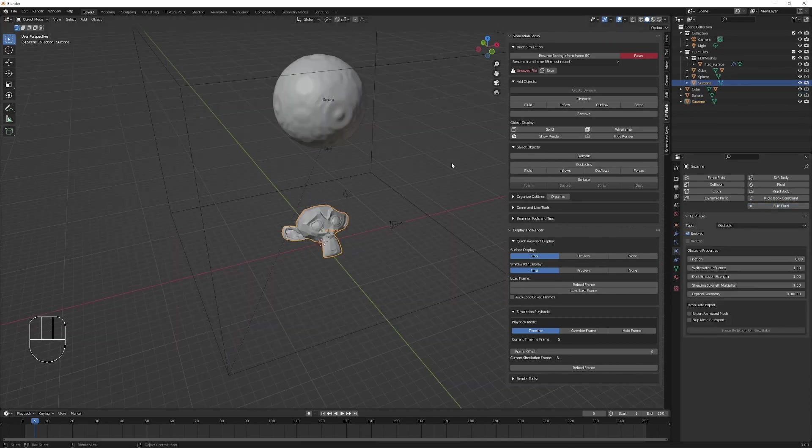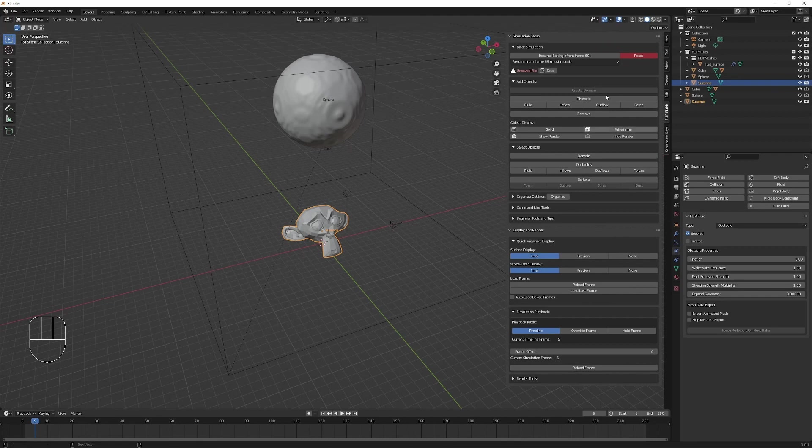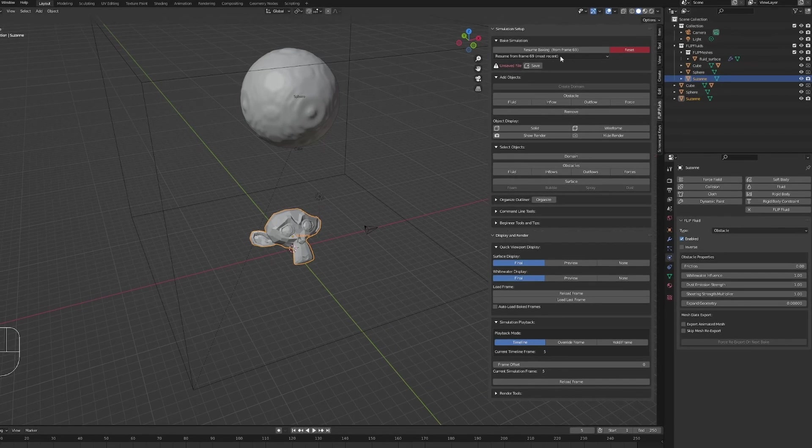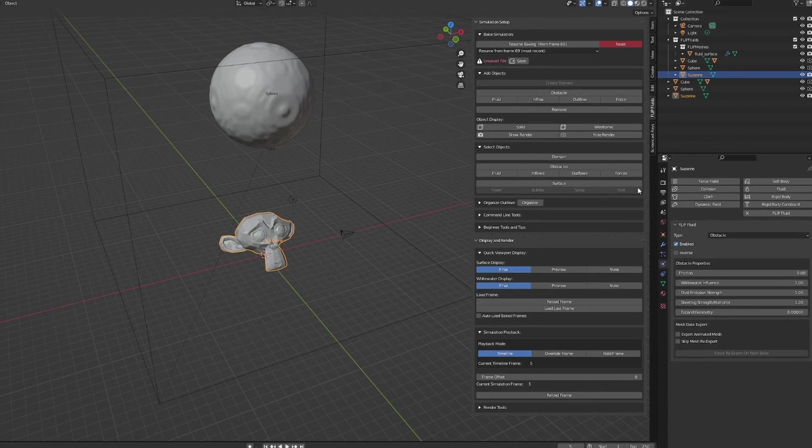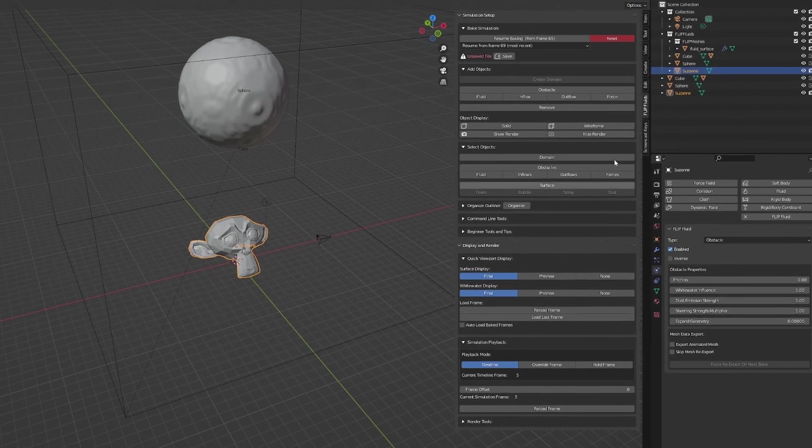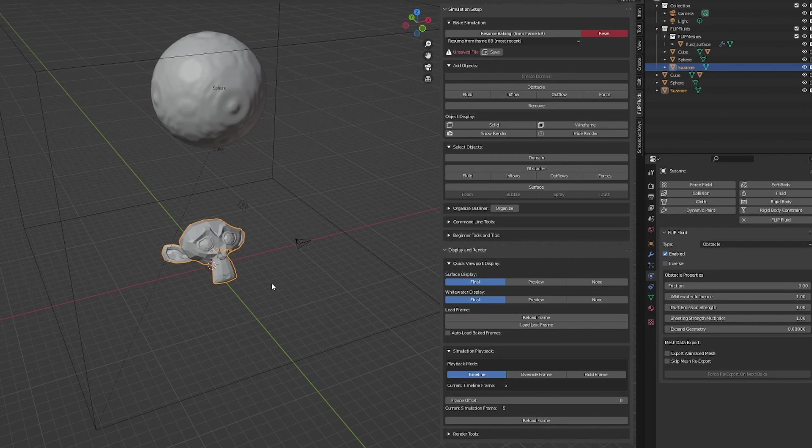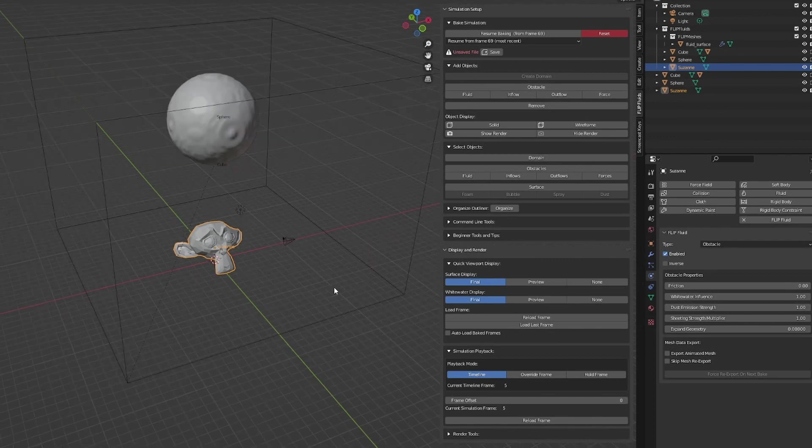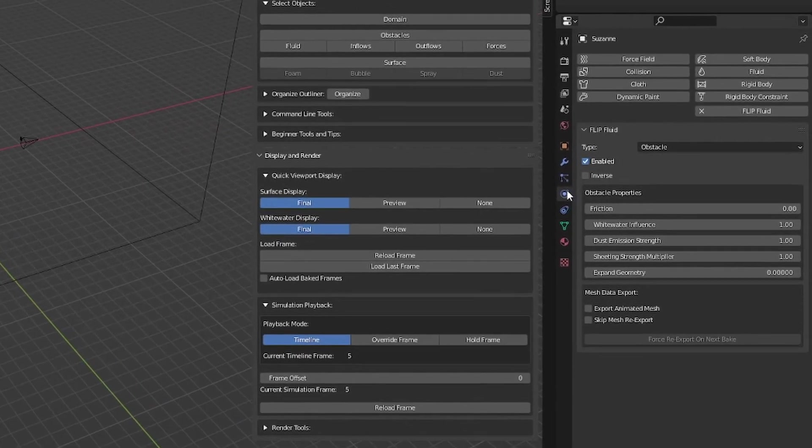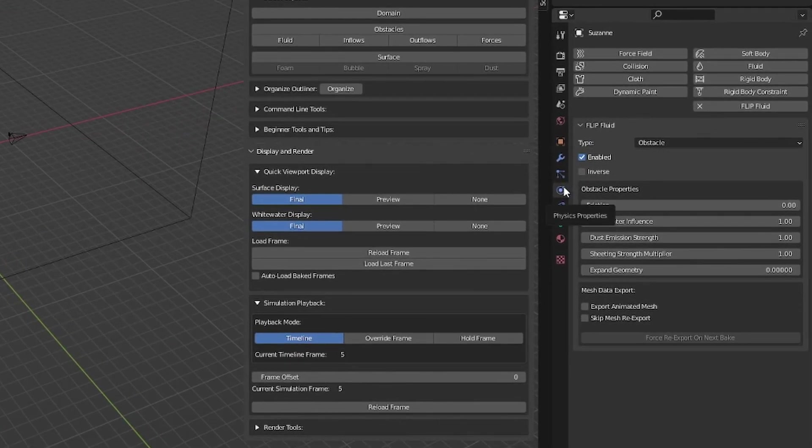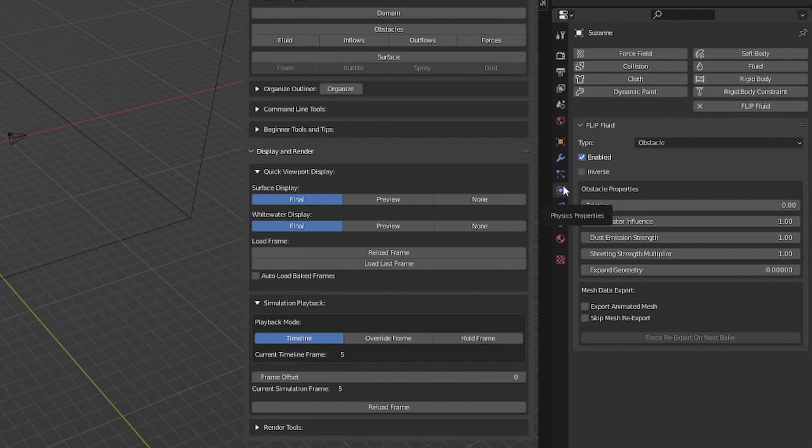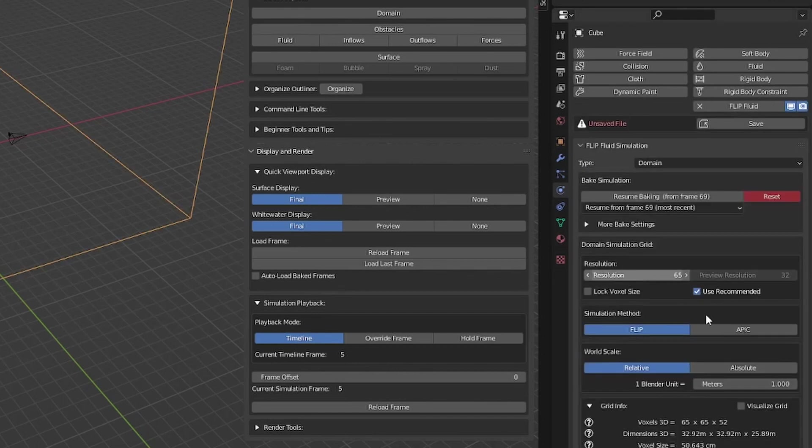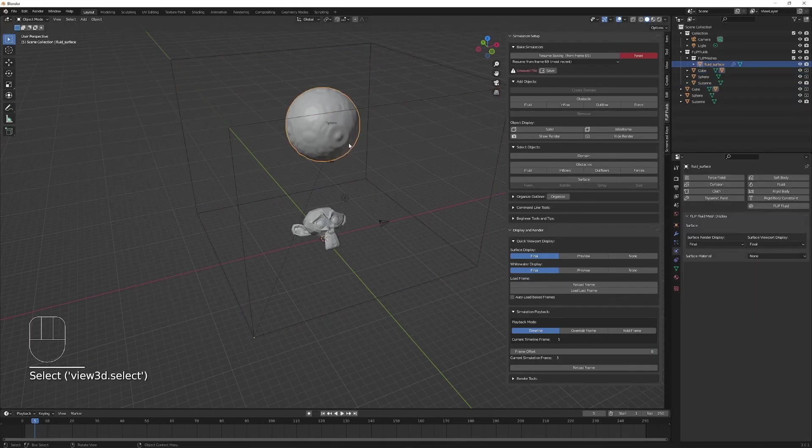Now in flip fluid, you'll notice there's two tabs. We have this quick tab right here called flip fluids. This allows you to access commonly used settings. To get more detailed settings, you'll want to go into this tab here. This is the physics properties tab, and in here you'll see more detailed settings for each of the different objects in your scene, such as your domain and your fluid.